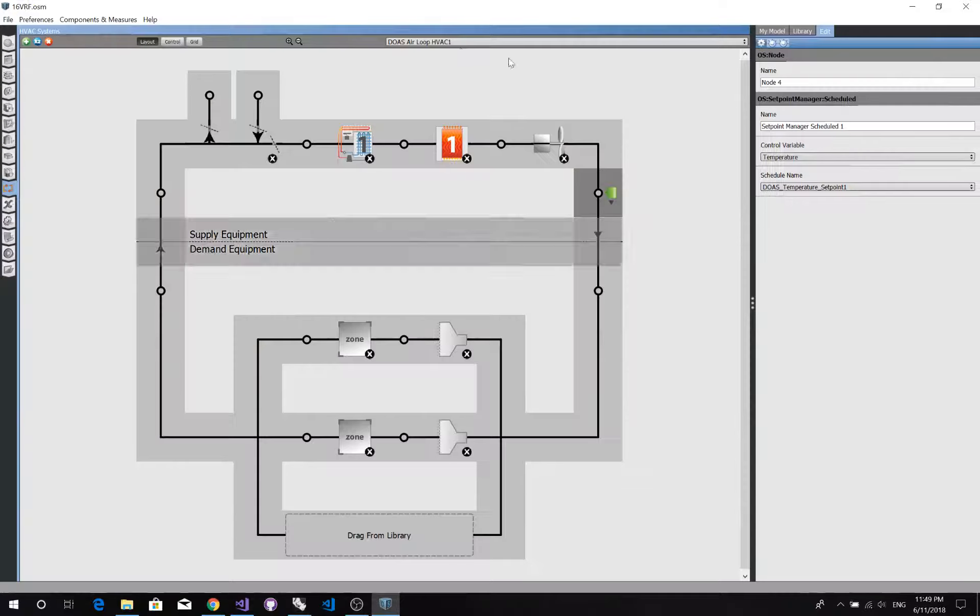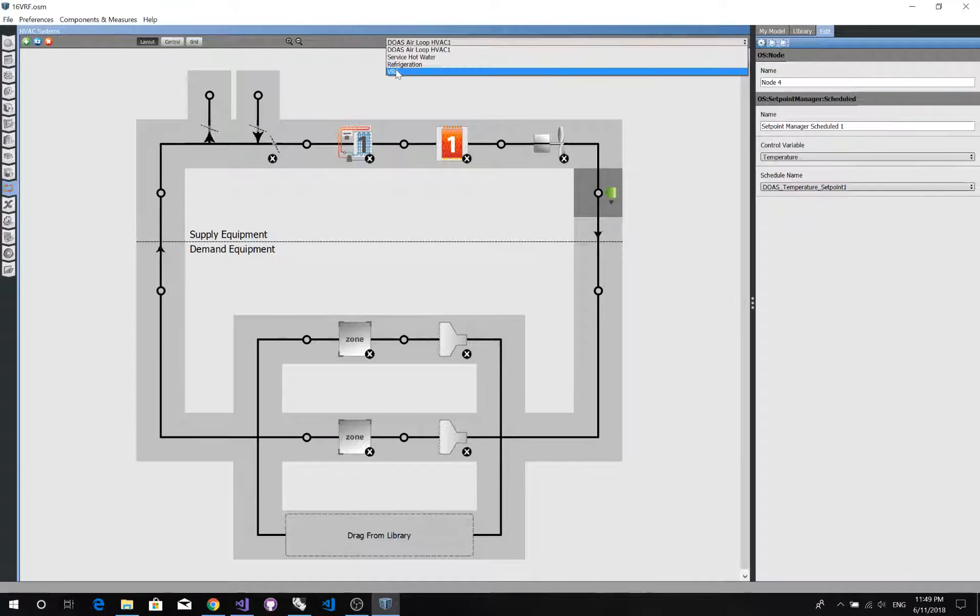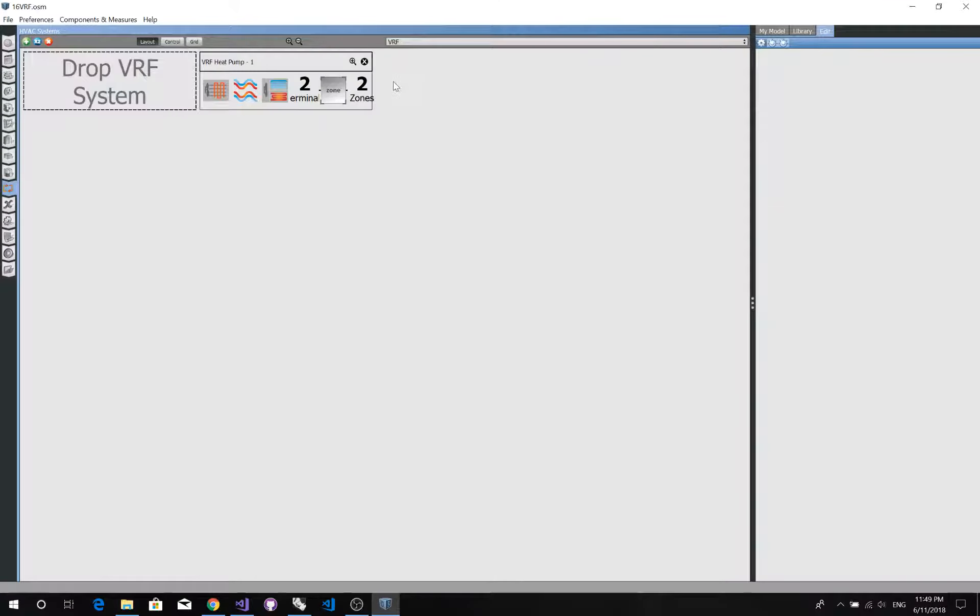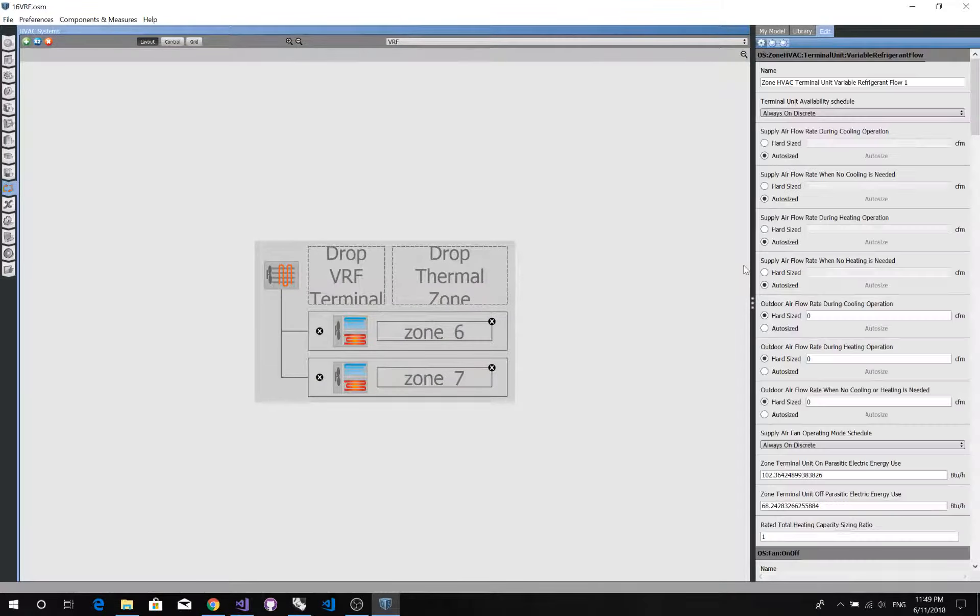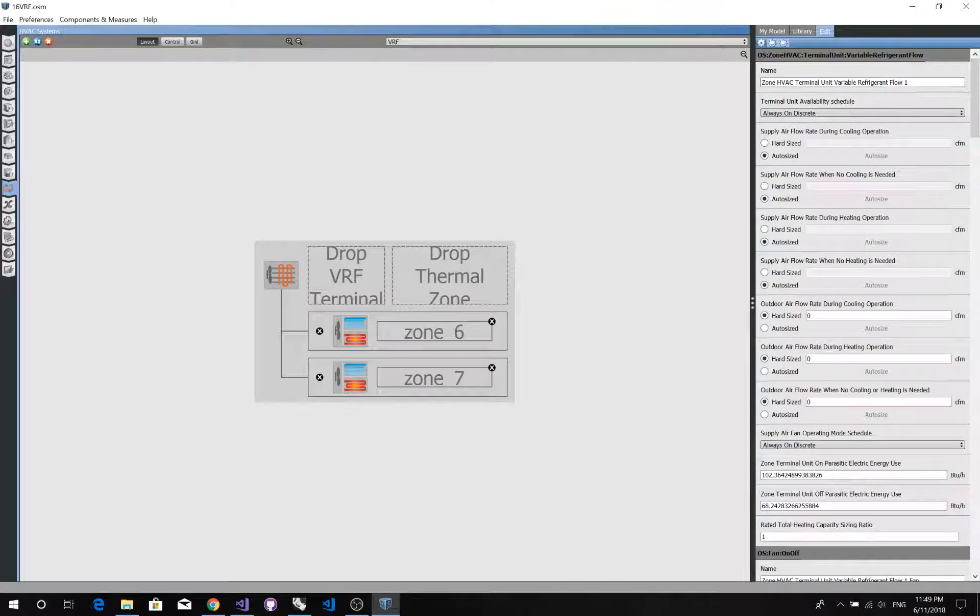Now we have finished our air loop. So inside the VRF system, two zones are connected to the VRF unit, terminal unit.